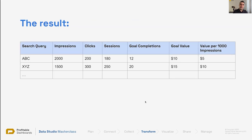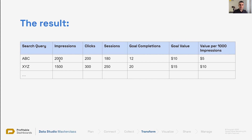The results at the end in Data Studio should look something like this — this is what we're trying to create today. We want to get search query, number of impressions, and number of clicks — these come from Google Search Console — plus sessions, goal completion, and goal value, which come from Google Analytics. Finally, we want to calculate value created per thousand impressions by dividing the goal value for each search query by the number of impressions.